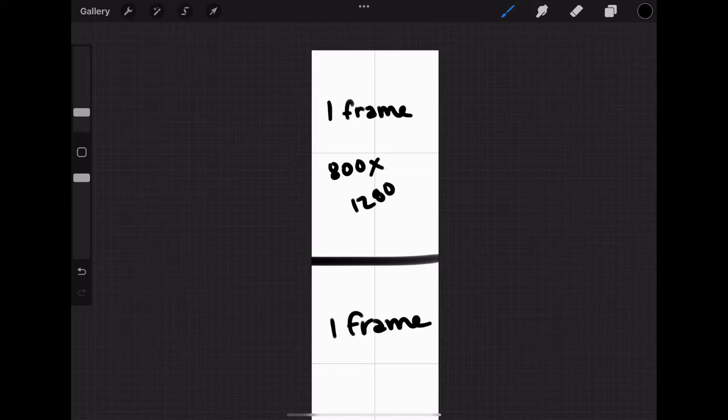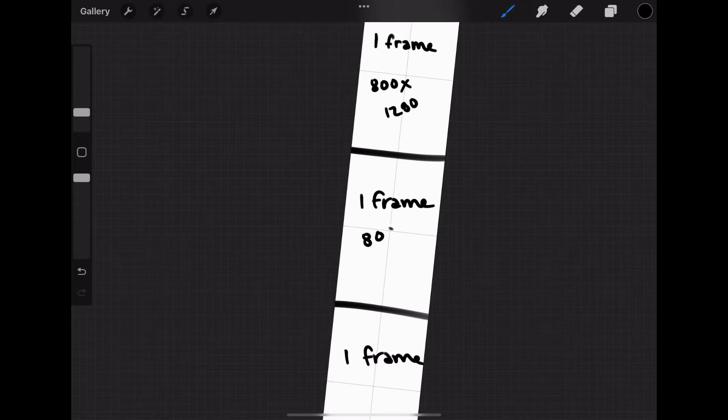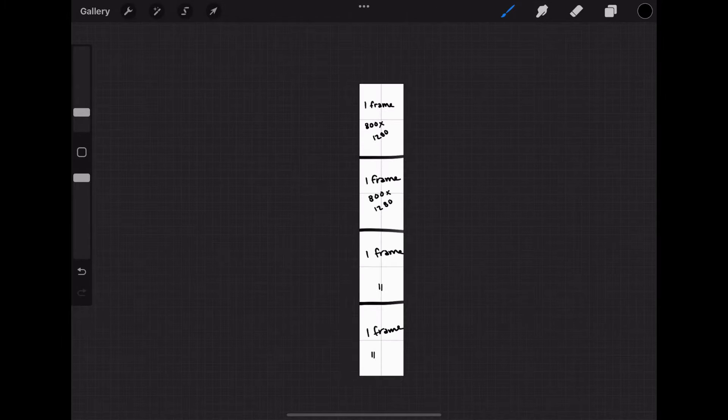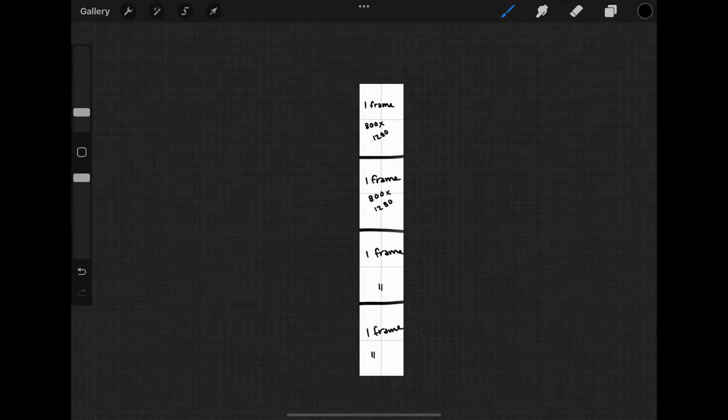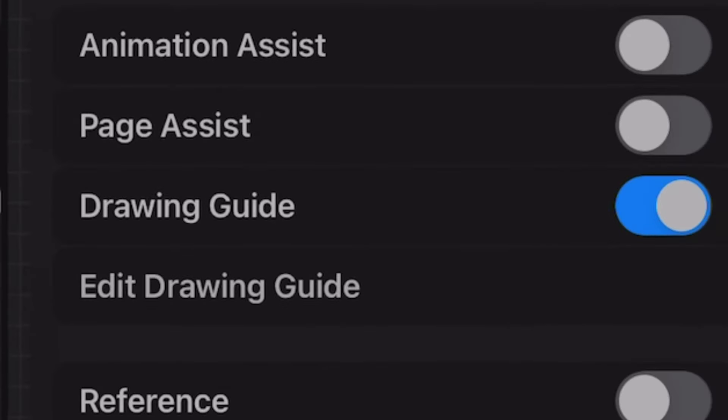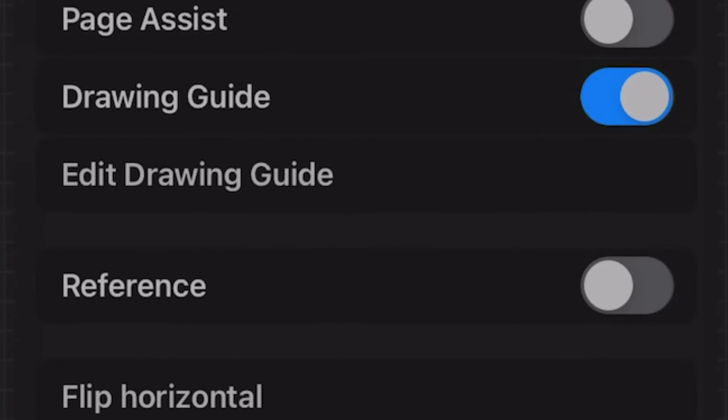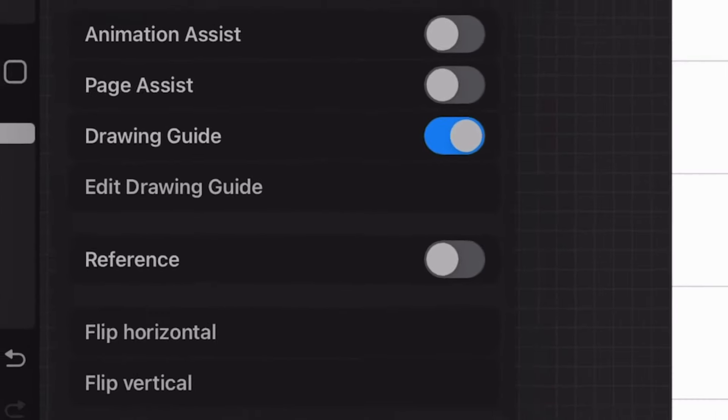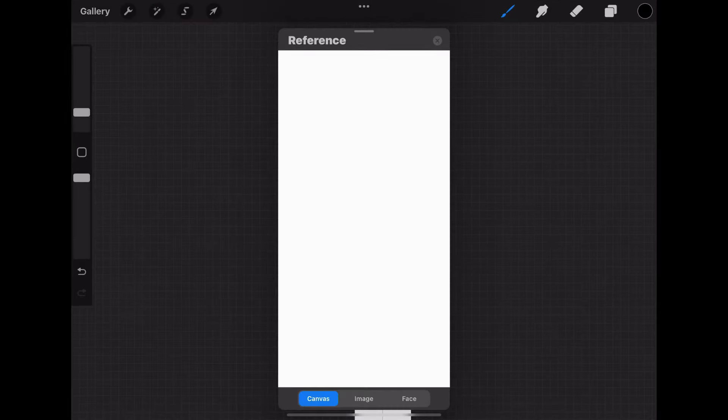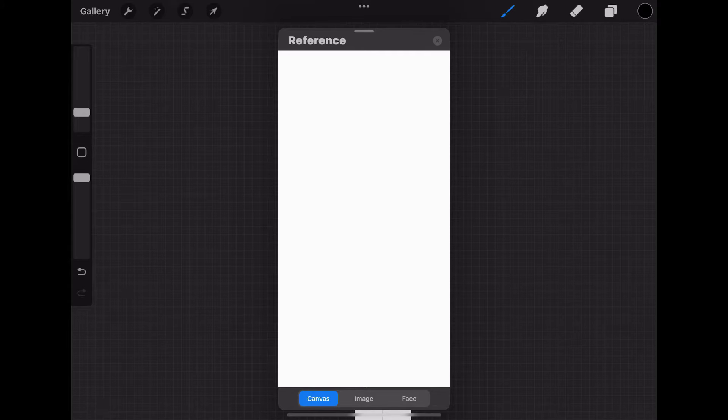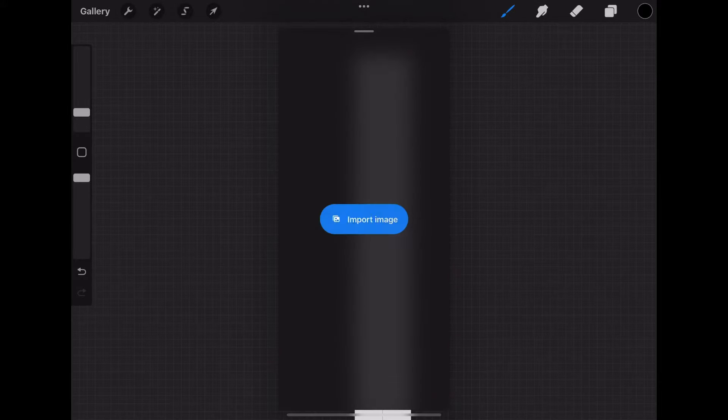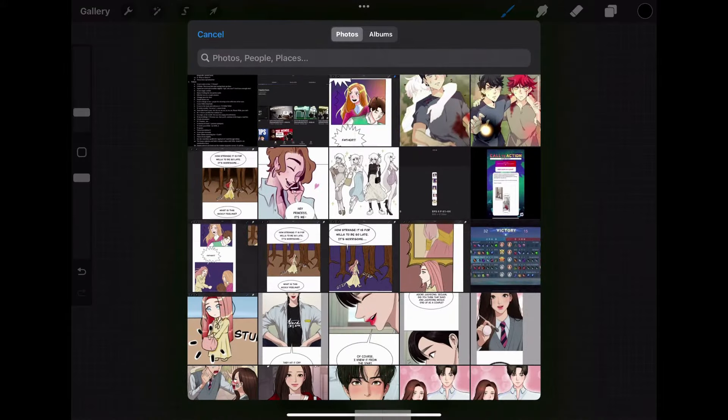You don't want your drawings to be too big or too small. When readers read webtoons the canvas fills up their whole screen, so you have to be mindful of how big or small your panels are. Click the wrench again, go to canvas again, and flip the reference switch here. It'll automatically show you your whole canvas but I want to see my script for the episode that I'm working on. So I'll go to image, import image, and then select the image that I want.